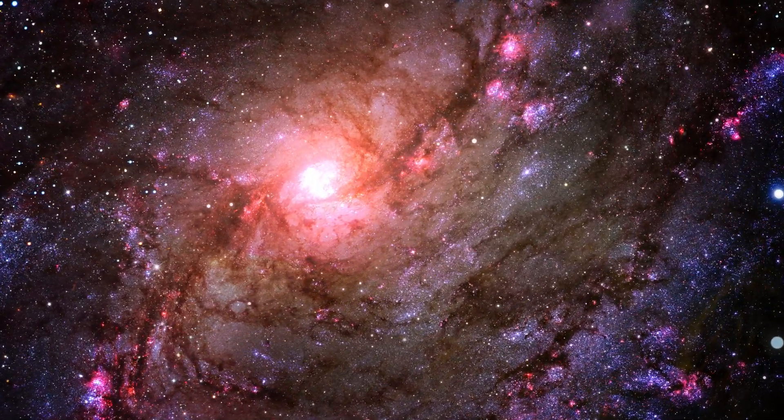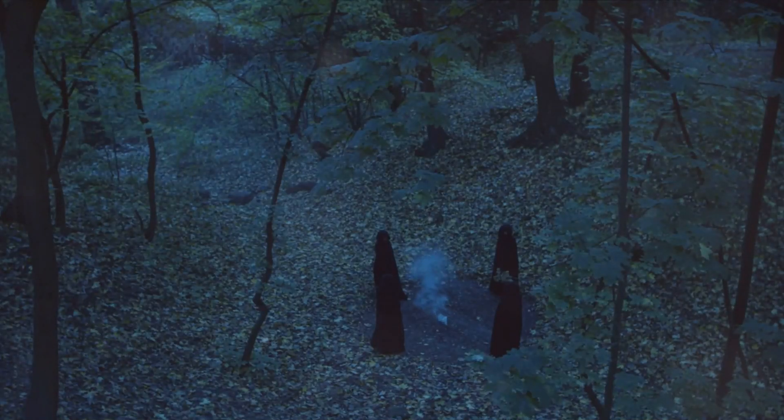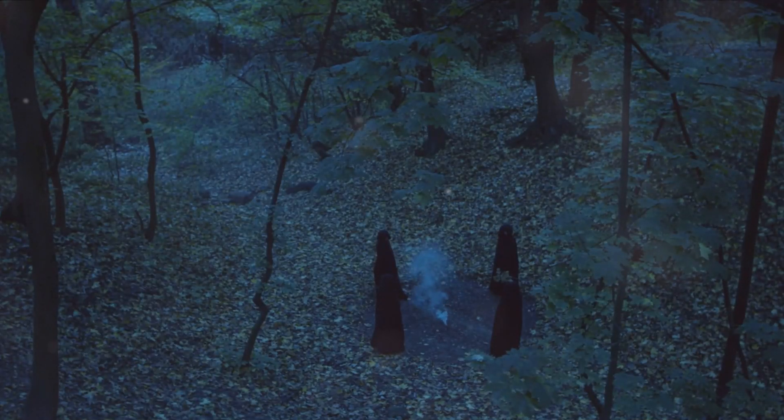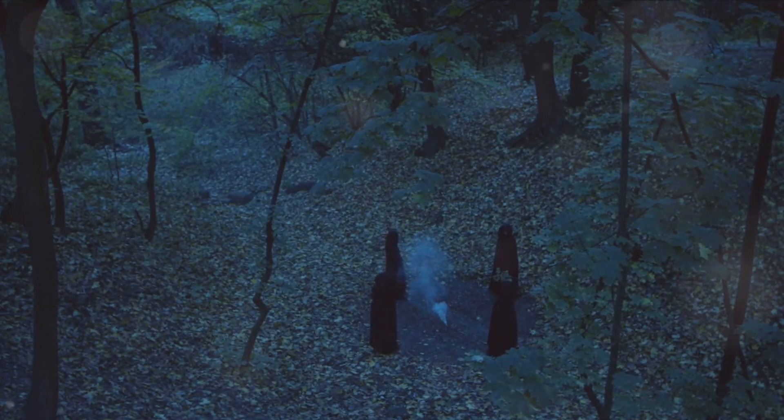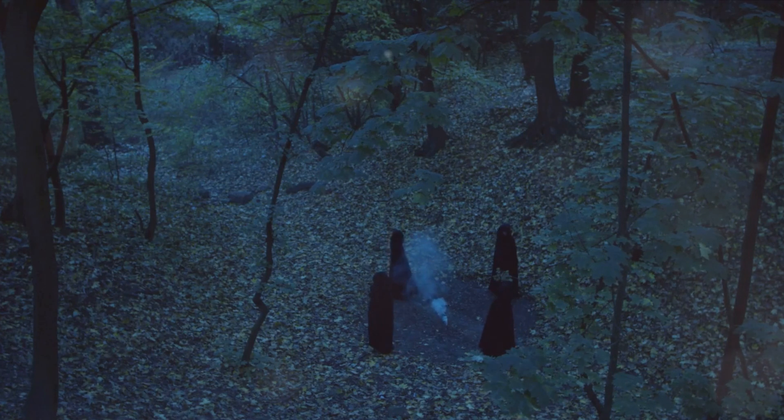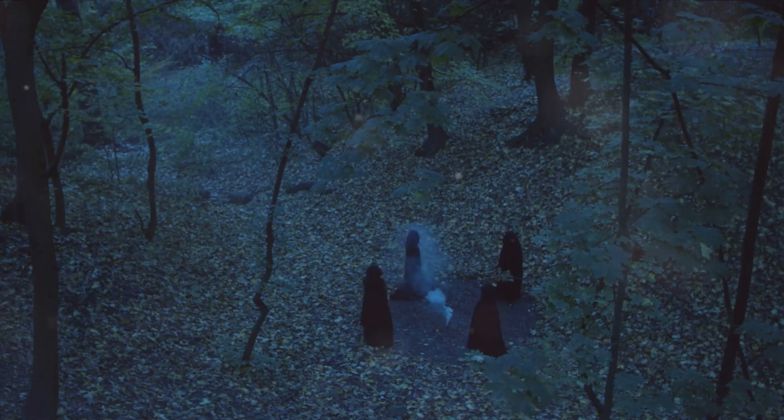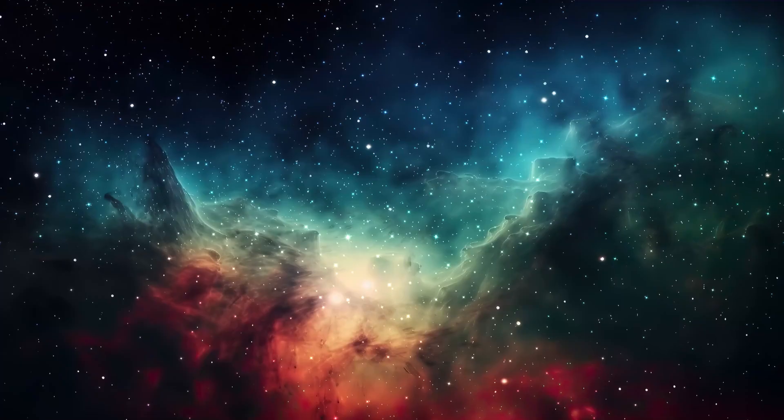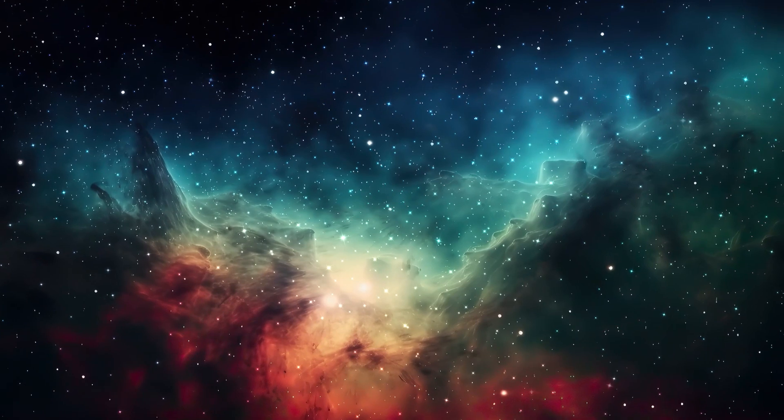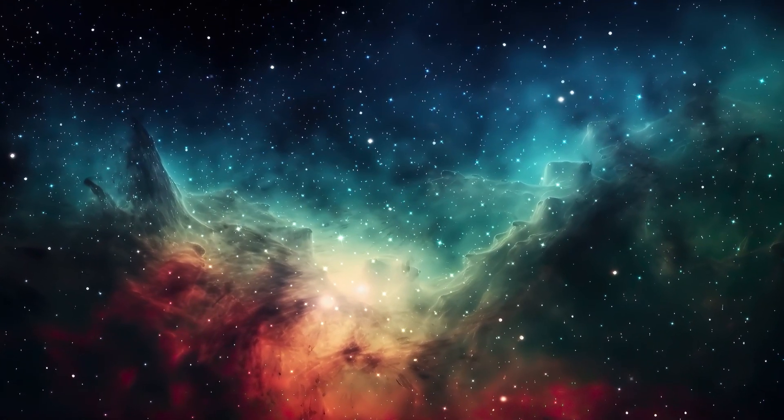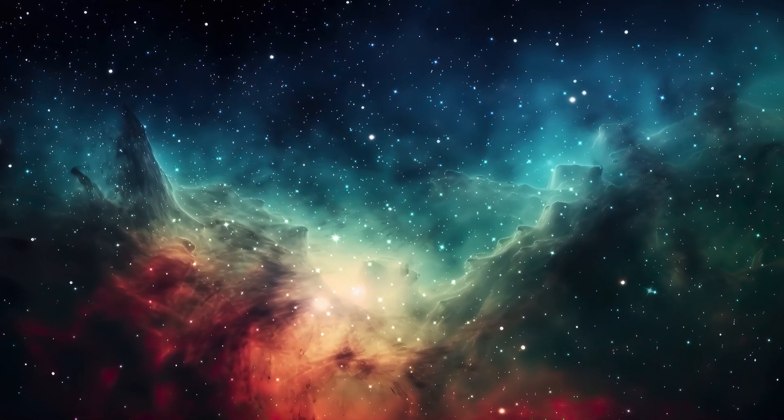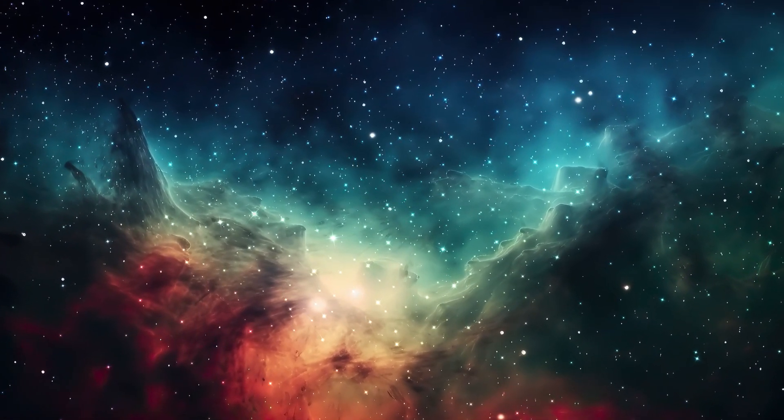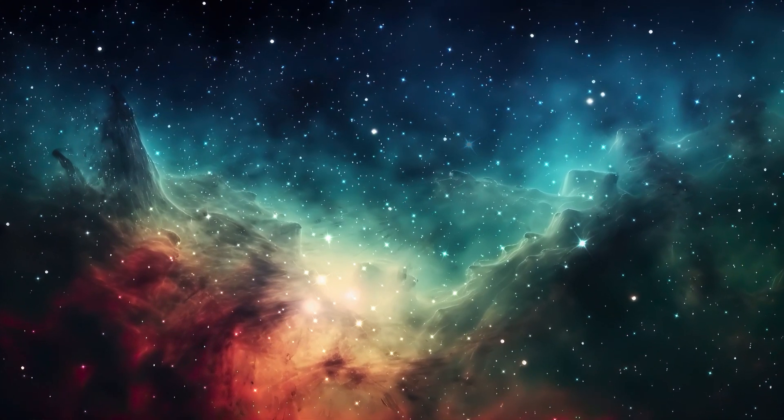The Berserker hypothesis paints a chilling picture of a universe where survival is a game of hide-and-seek. It's a reminder that in the grand theater of the cosmos, we might be both the audience and the actors waiting in the wings for our turn to face the unknown.